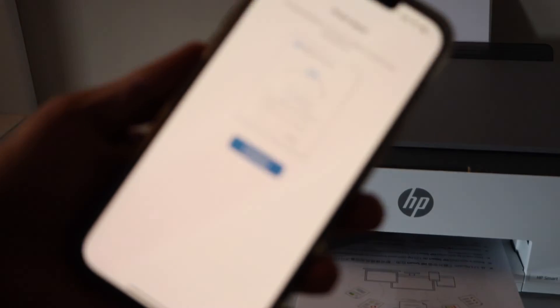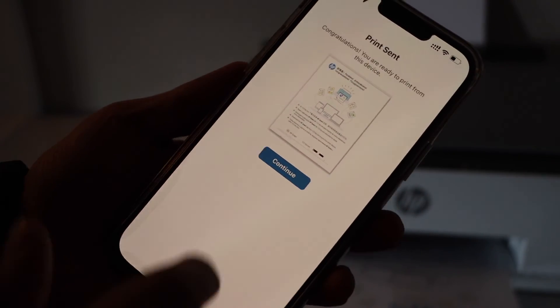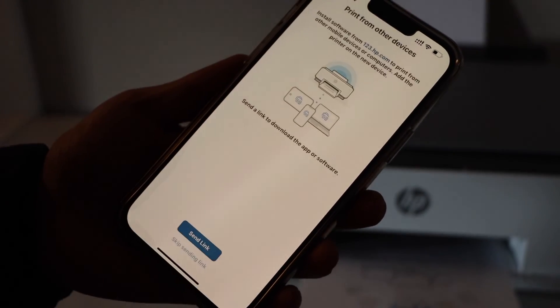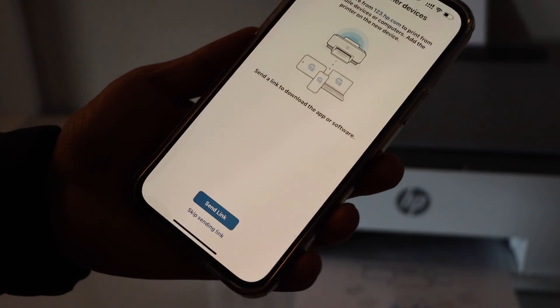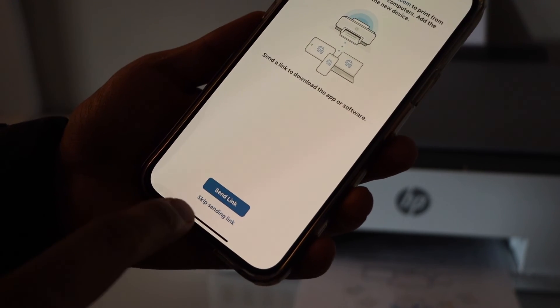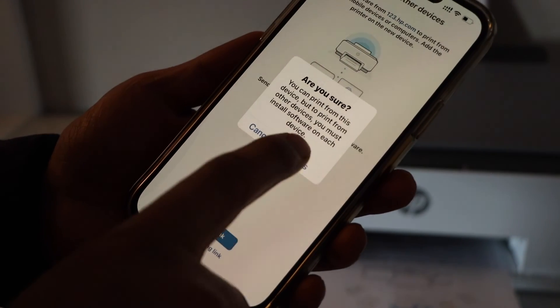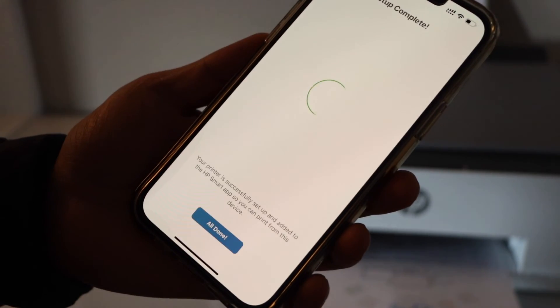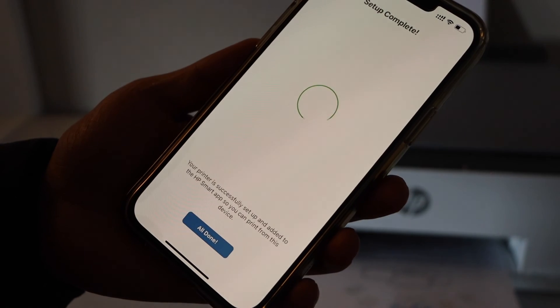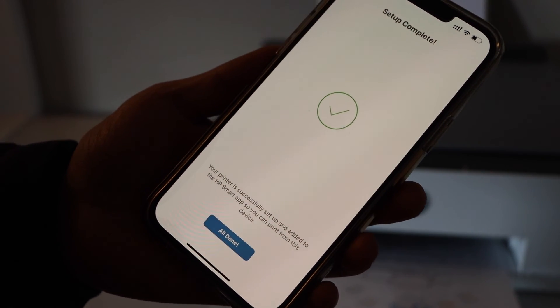Now go to the main screen and finish the setup process. Click yes. Click continue. If you want to send link to other devices you can send now or you can just skip it. Click yes. Setup is complete. All done.